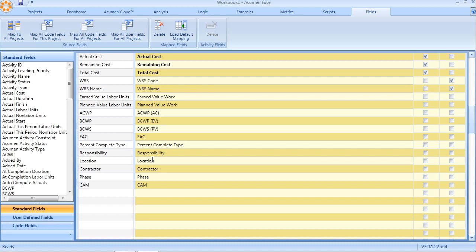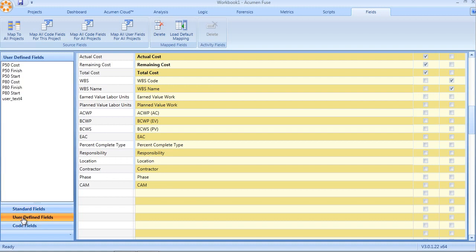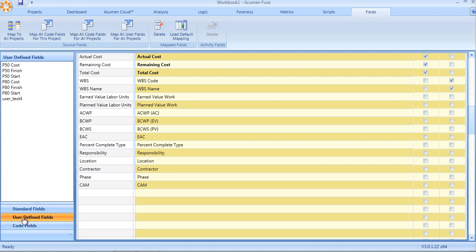Now, additionally, as a user, if I want to manually map or manually import additional codes or user-defined fields, it's very straightforward. I simply click on the user-defined or the code fields tab. In this case, let's take user-defined fields and to map a field into my workbook, all I do is drag drop the field in question into the workbook.